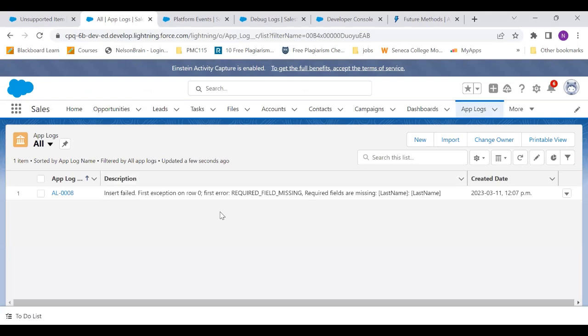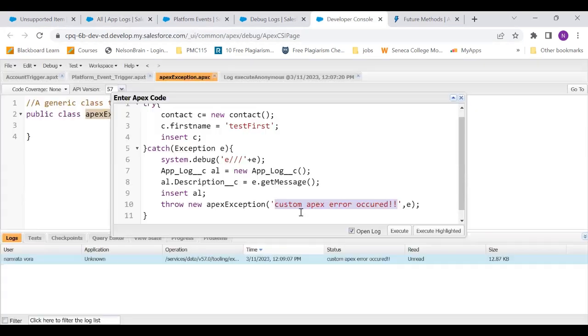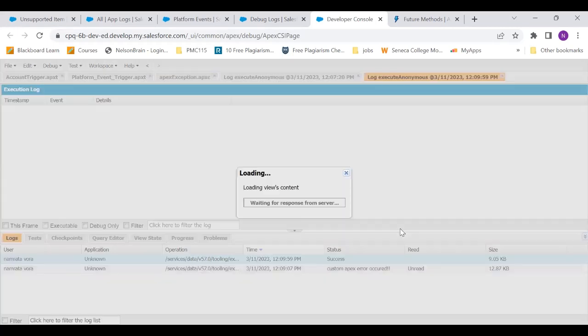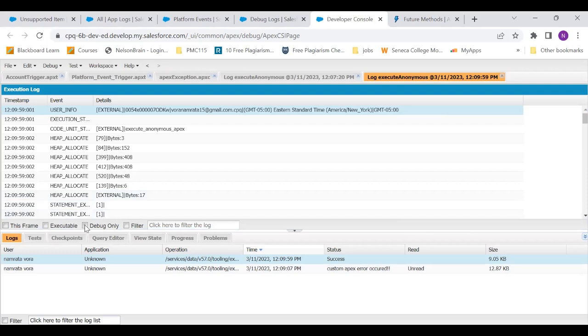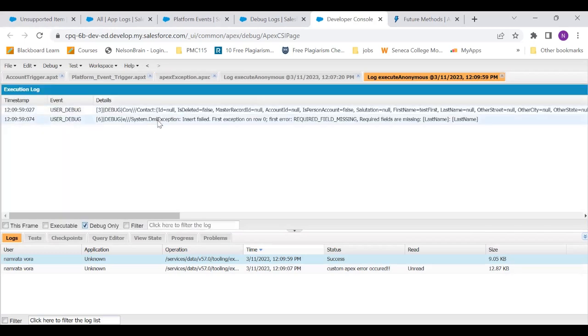Now, what is the reason? Before that, let's do one thing. Let's go to the developer console again. And this time, let's comment out this throw. And let's execute it. Now, this time it did not show us that pop-up box because we had not thrown the exception.